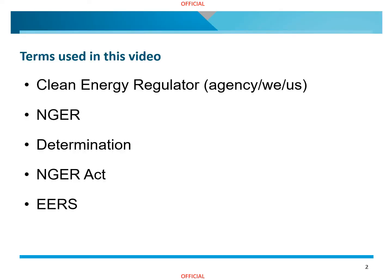There is a range of terms used in this video that have a specific meaning, including Clean Energy Regulator, NGER, Determination, NGER Act, and EARS. To learn what each of these means, please refer to the video 'Introduction to the Clean Energy Regulator and NGER' from the NGER training video series, available by following the links at the end of this video.